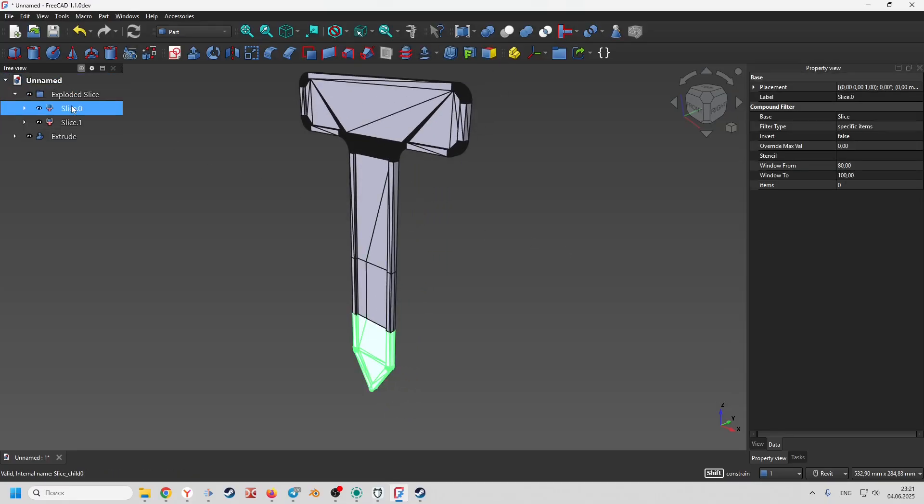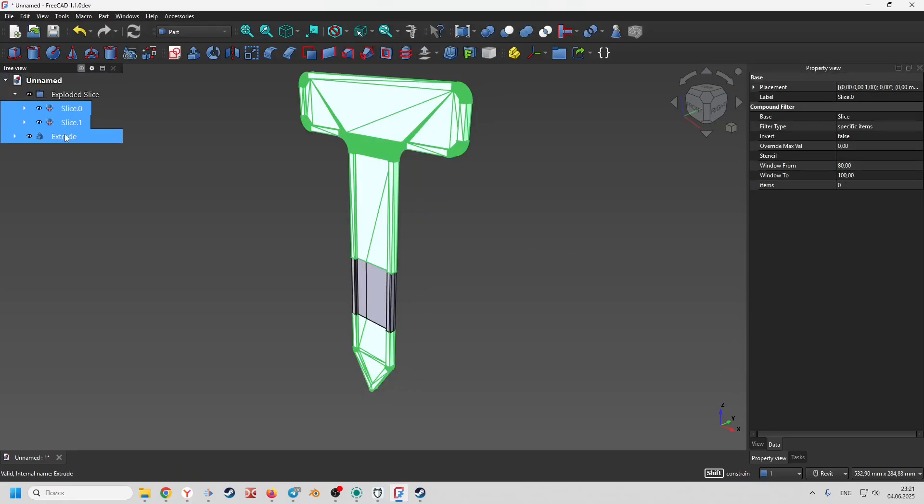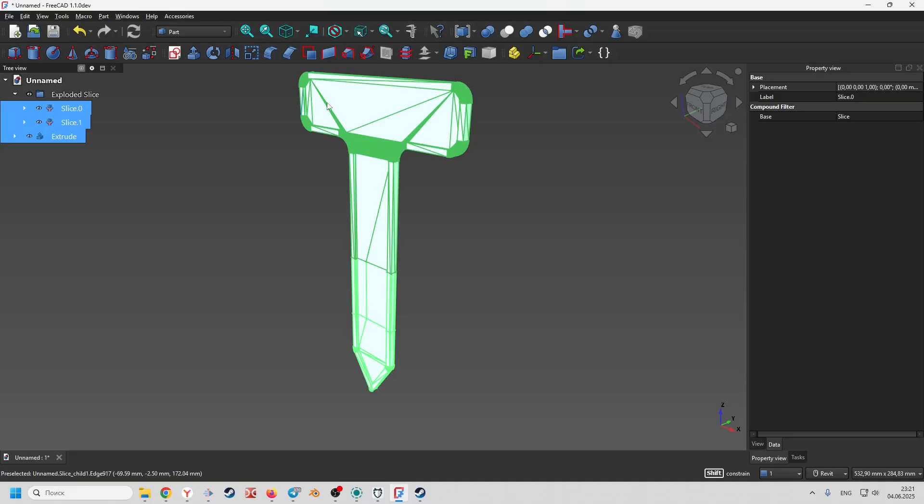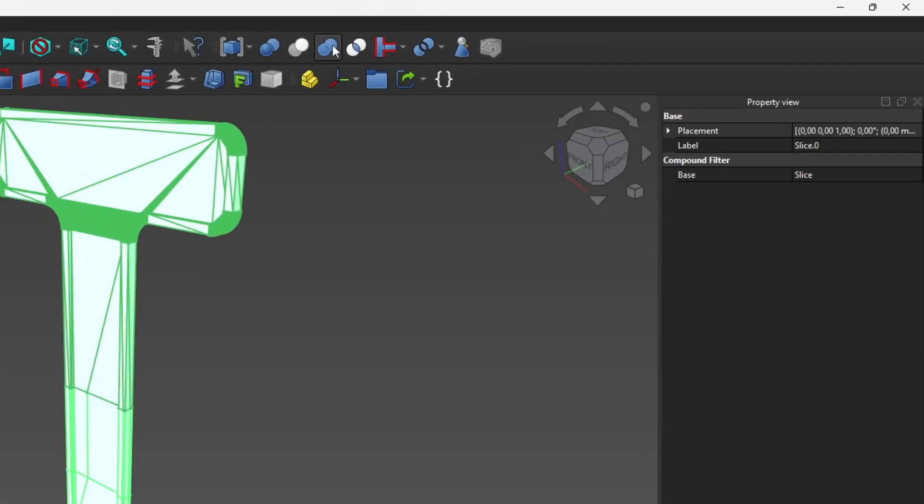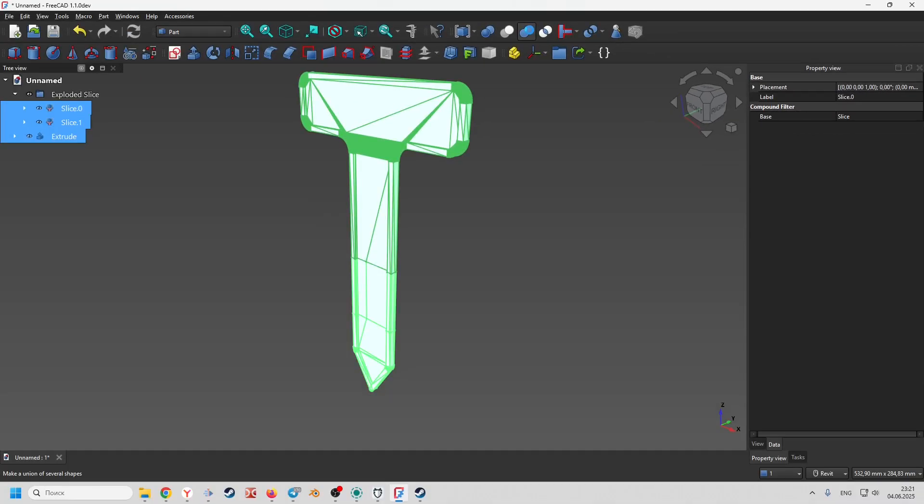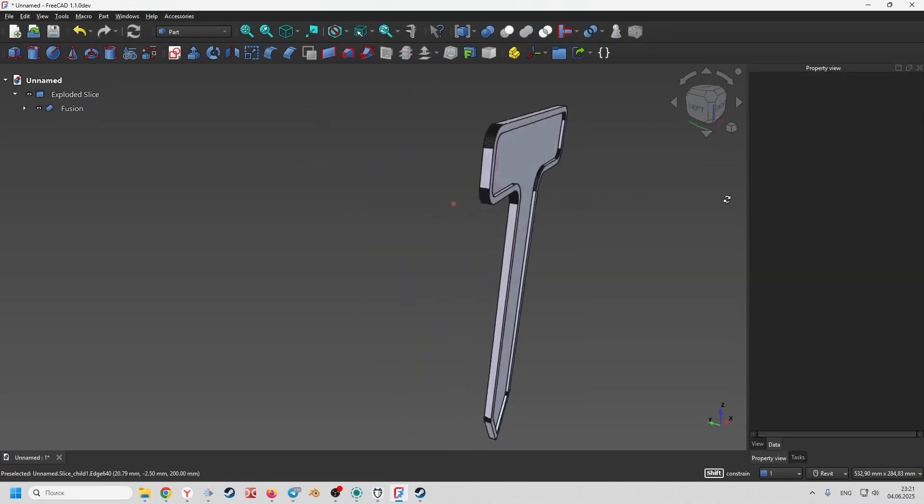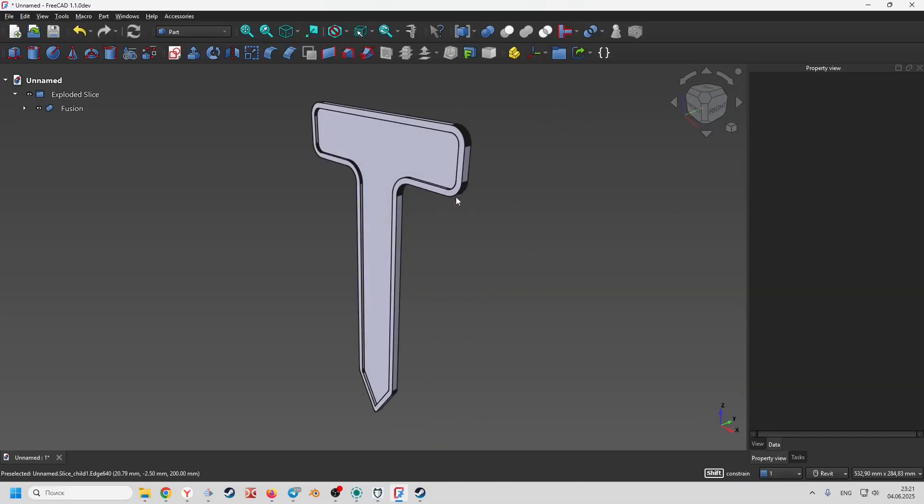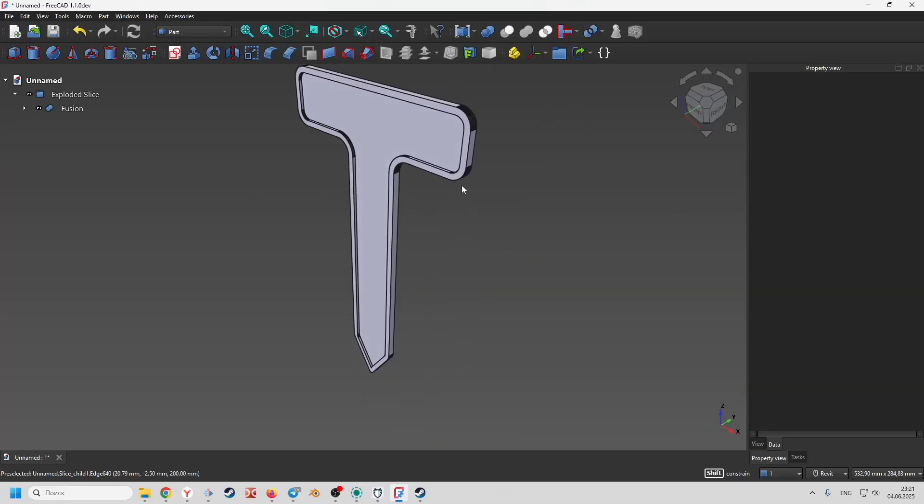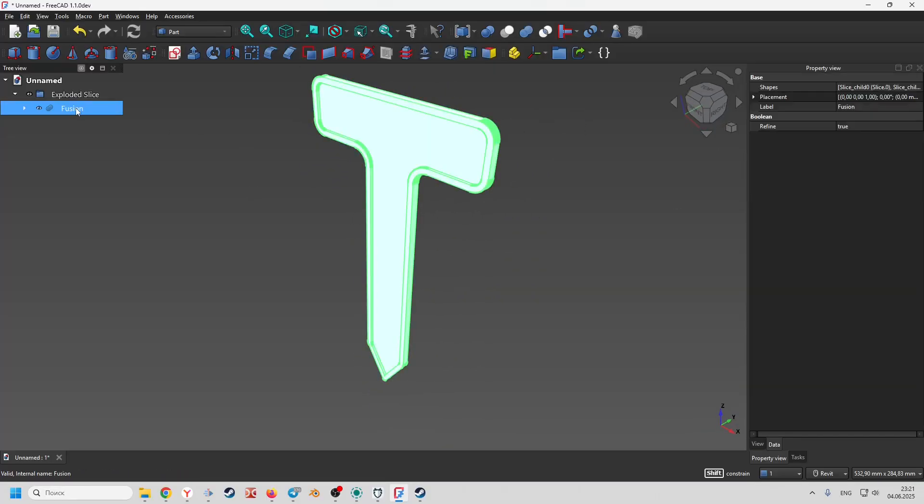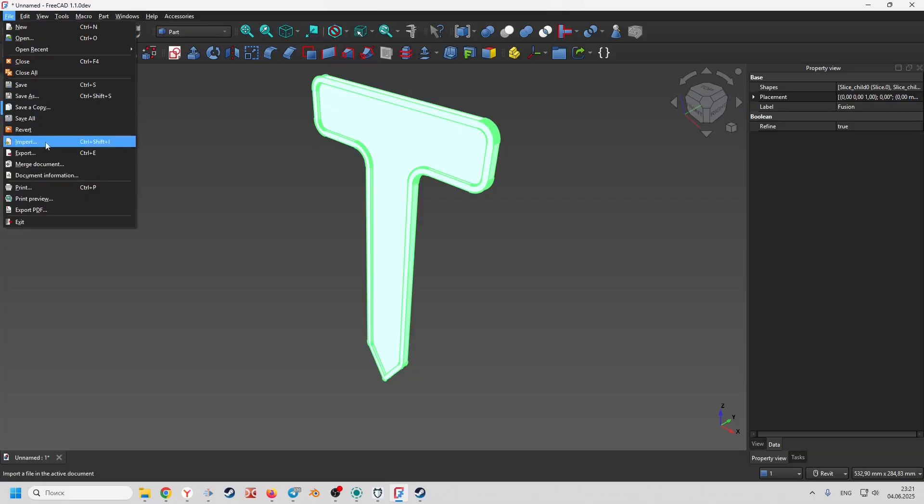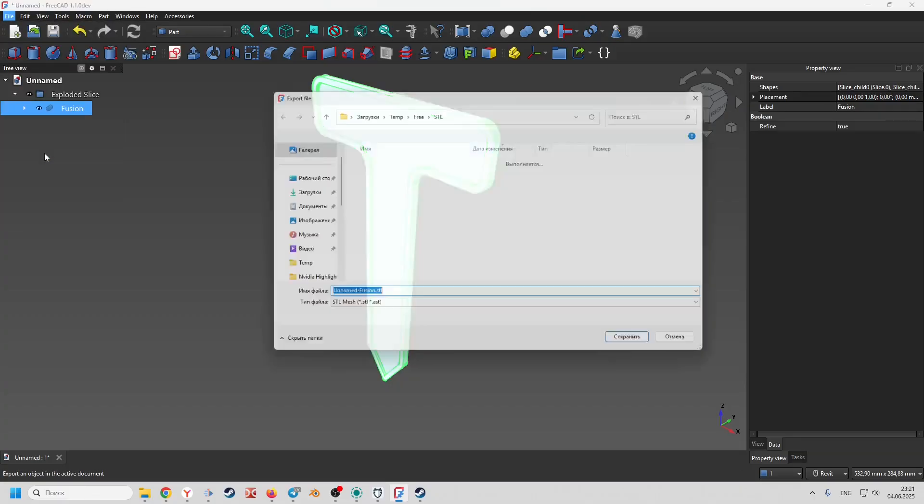Select all three parts and activate the boolean operation union. We get a solid body. We can select it and export it to STL.